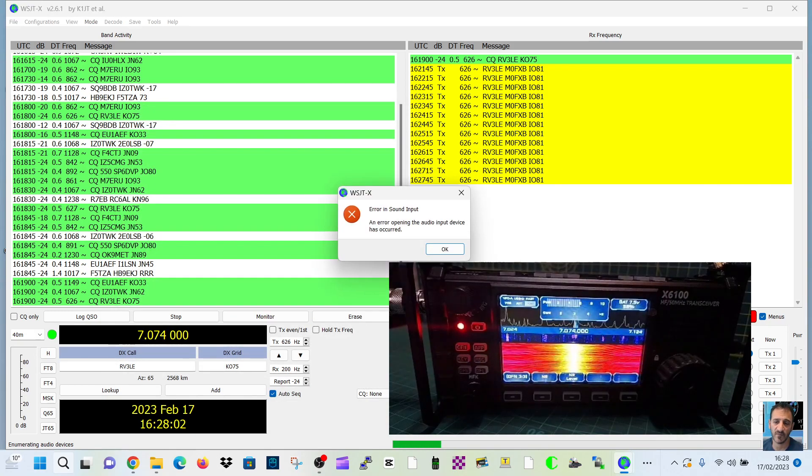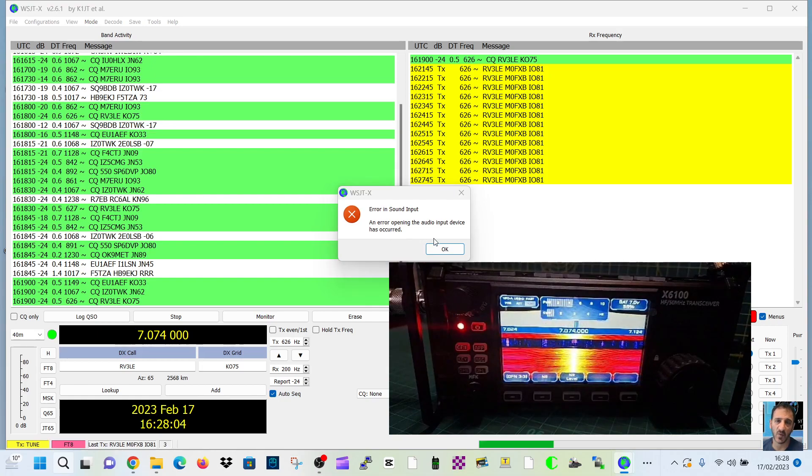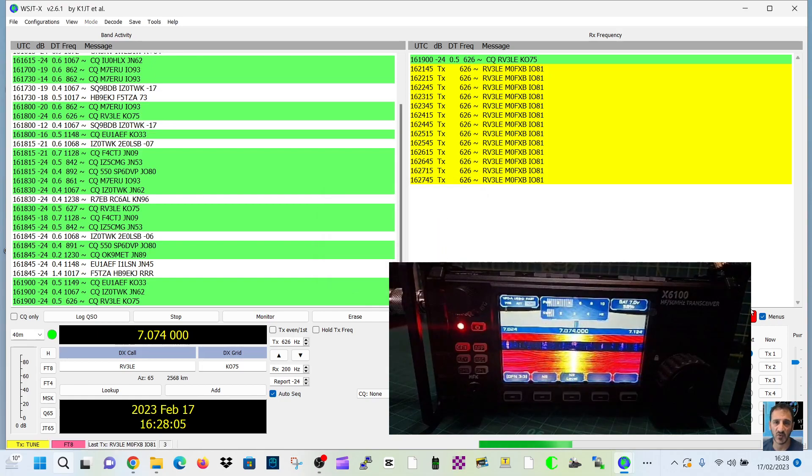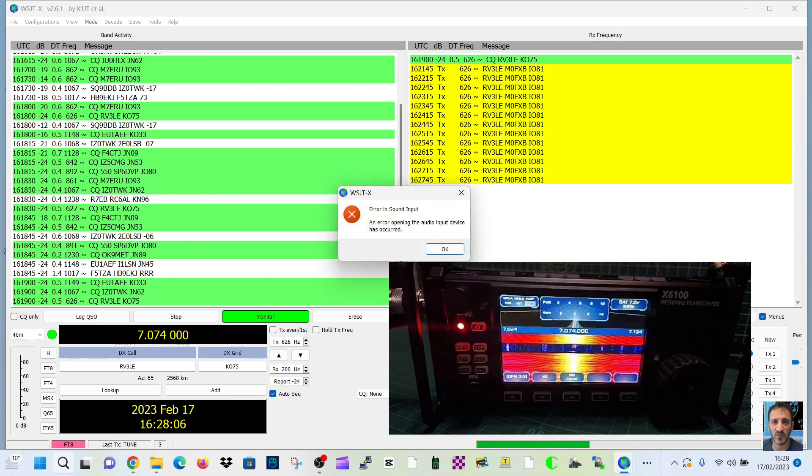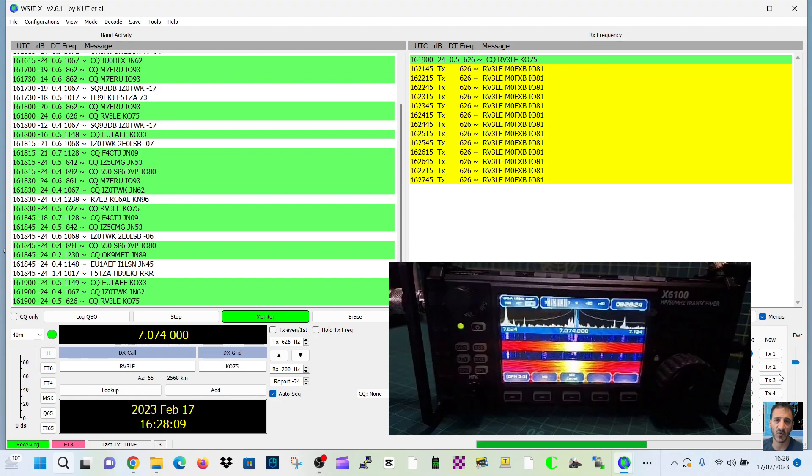Tune. You can see there tune, that's transmitting, but I'm getting that error as you can tell. Otherwise, it's receiving fine.